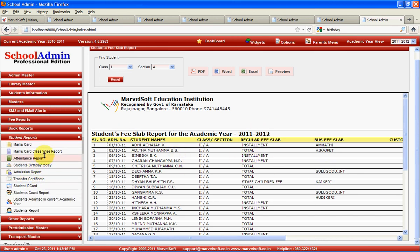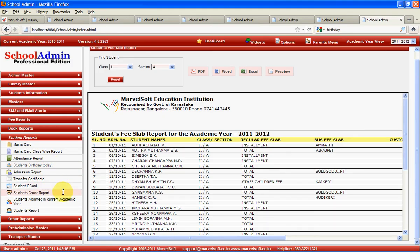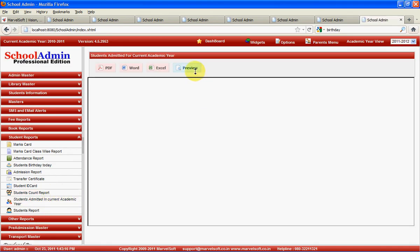We have various student reports: miles card, miles card class file, student birthday, admission report, conduct certificate, student ID card, student account, student admitted in current academic year, and all the reports. You can export them to PDF and you can also preview directly. You can know how many boys and girls joined this year and to which classes they have joined.